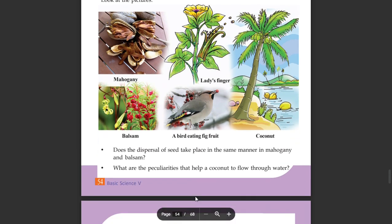Does the dispersal of seeds take place in the same manner in Mahogany and Balsam? What are the peculiarities that help a coconut to flow through water?